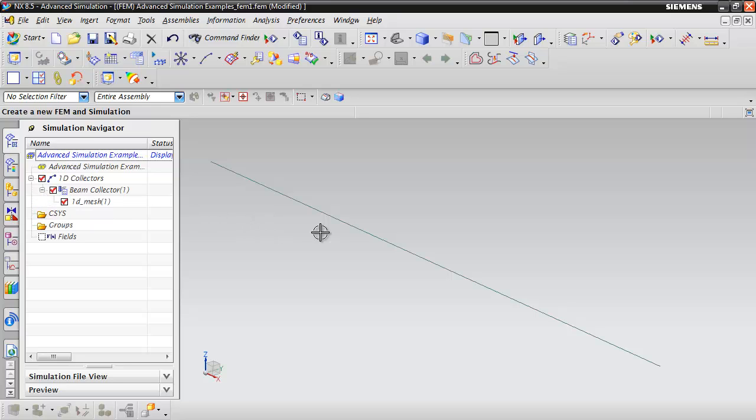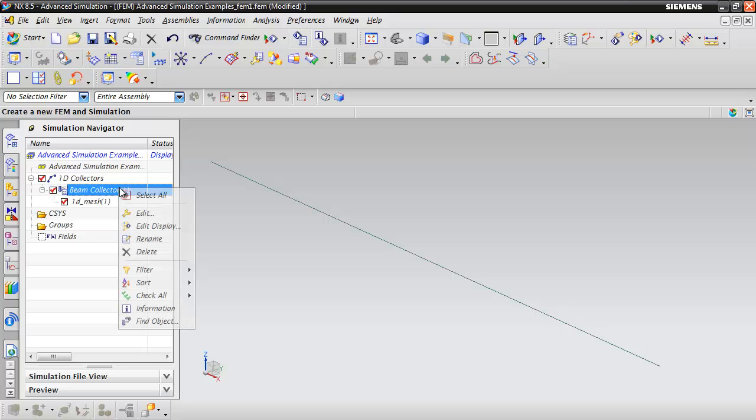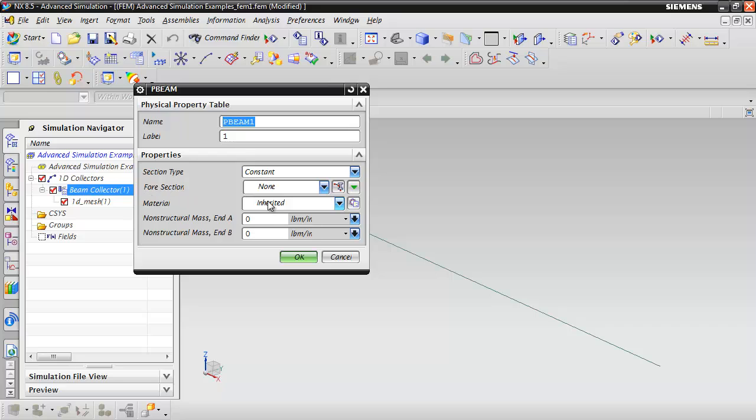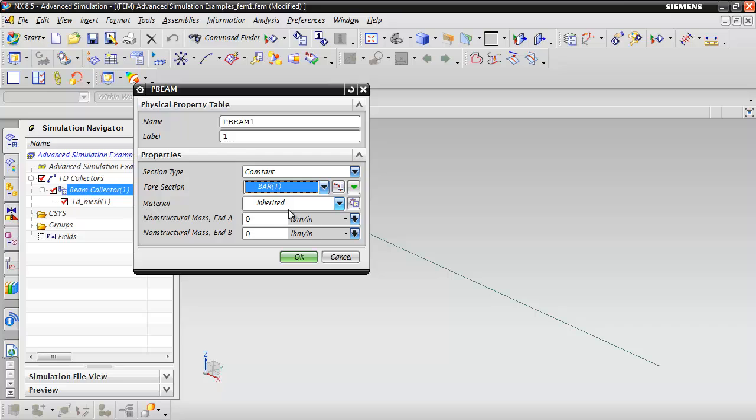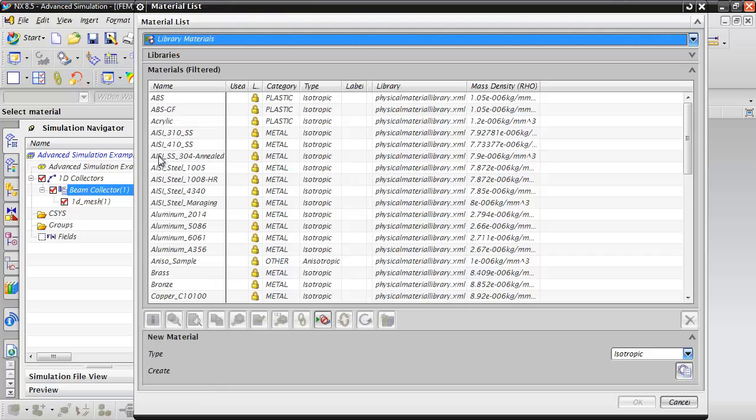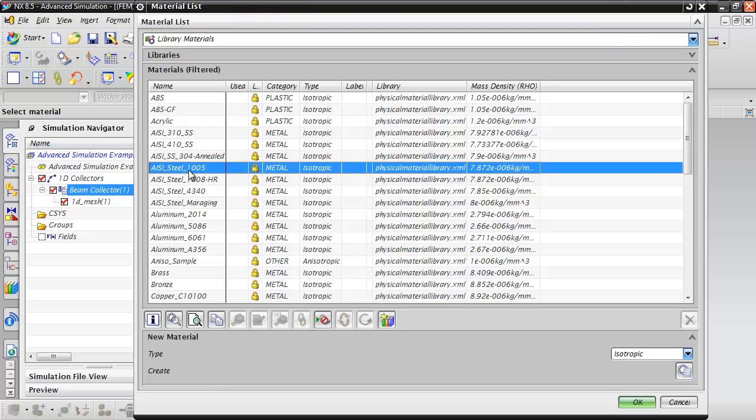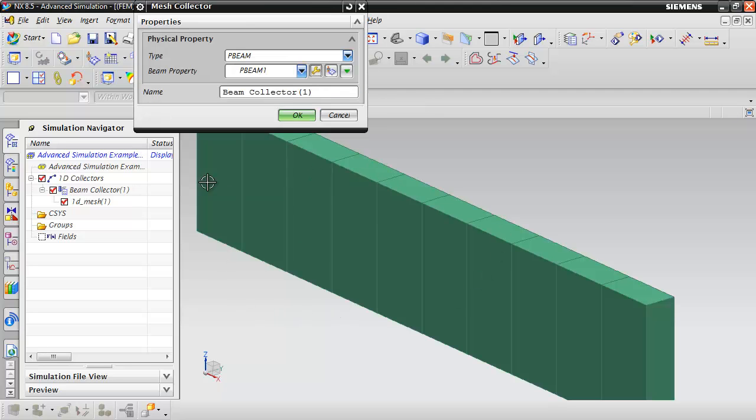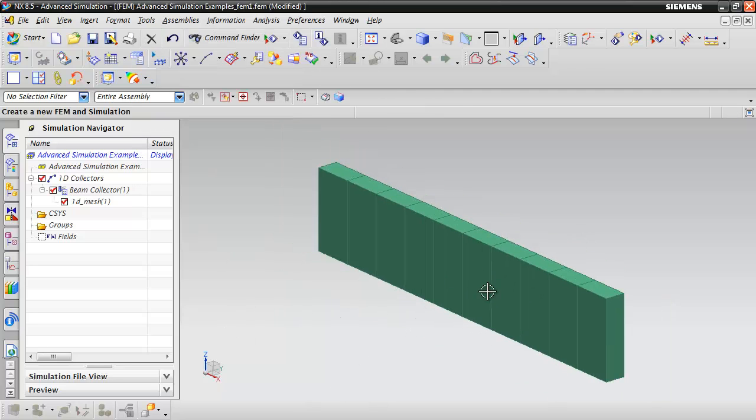We need to assign the cross-section to this beam collector. Right-click on the beam collector and select Edit. Edit the beam property and assign the bar section we created. We also need to assign a material. Choose New Material and select a steel material, then click OK. Now we have our beam element created.